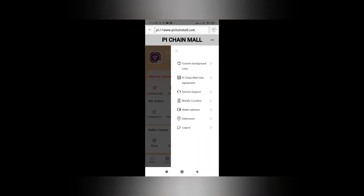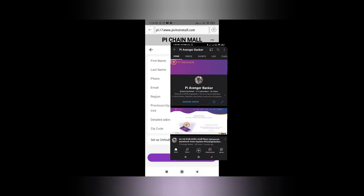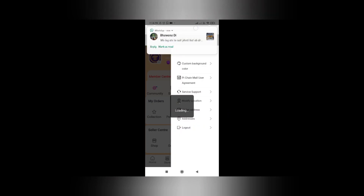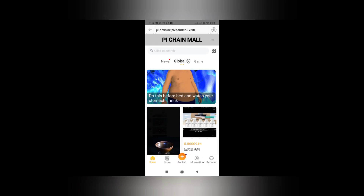Save it. Now you need to go to the Address tab and put in your details: your name, phone number, email ID, and home address. I am skipping this step for privacy reasons. After entering your details, save it and you are all set to shop from Pi Chain Mall.